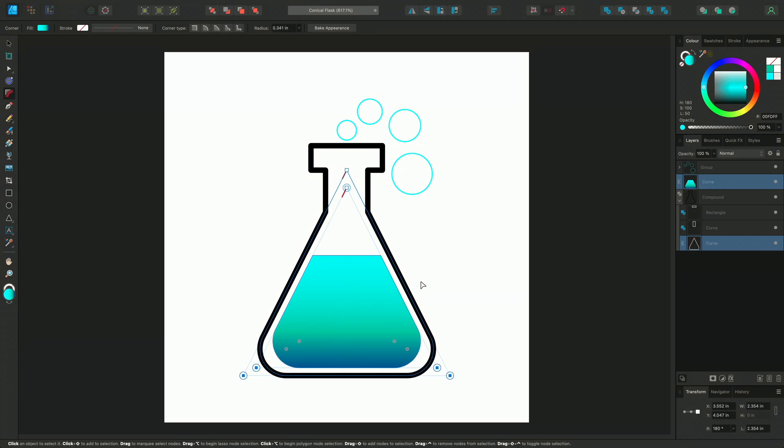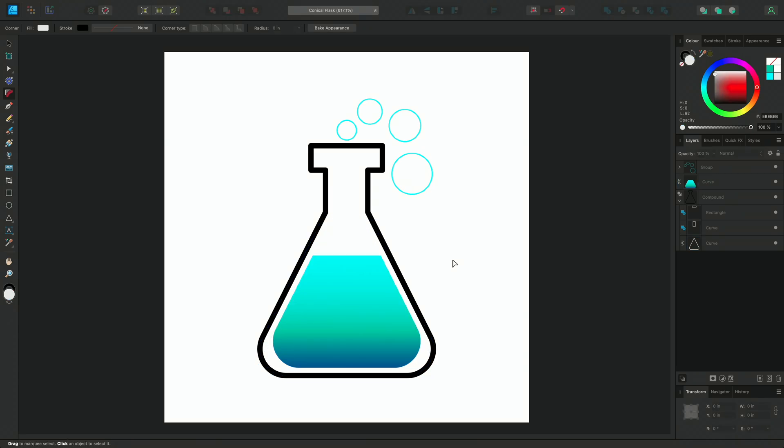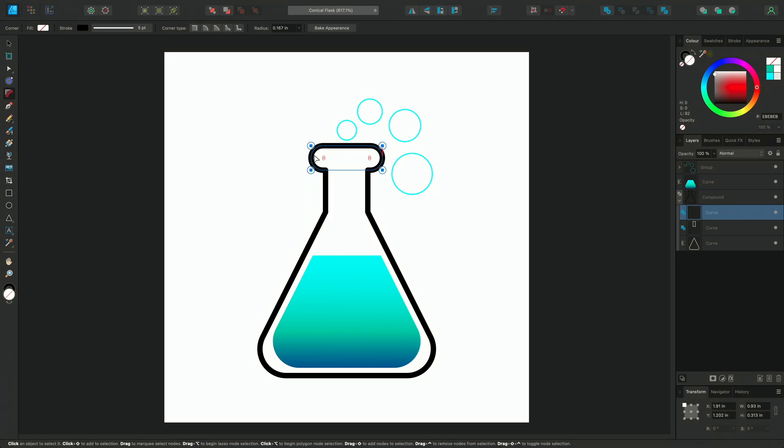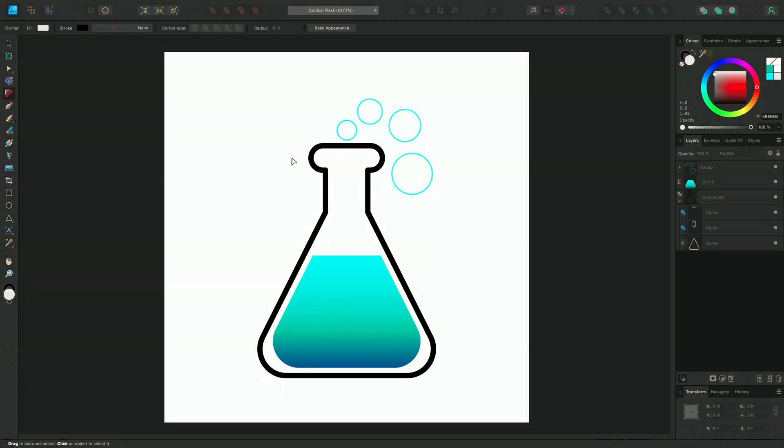I can also change all the corners of a single shape, even within a compound shape. Again, I'll select it in the Layers panel and click-drag across with the Corner tool, and pull them in together. This keeps the corners even.